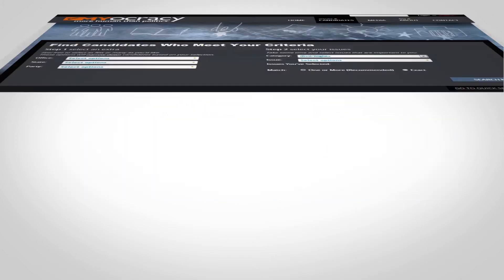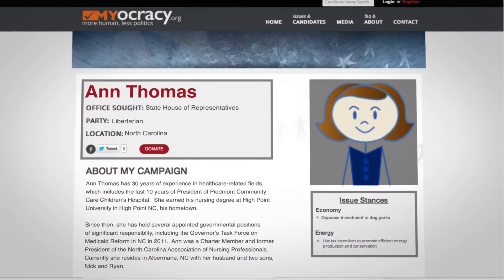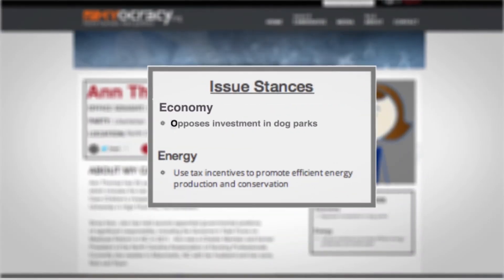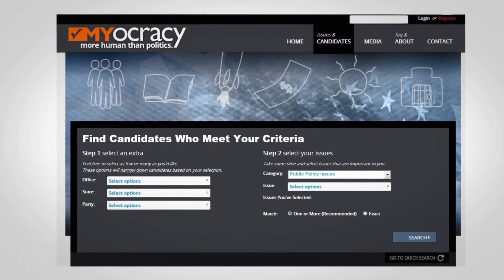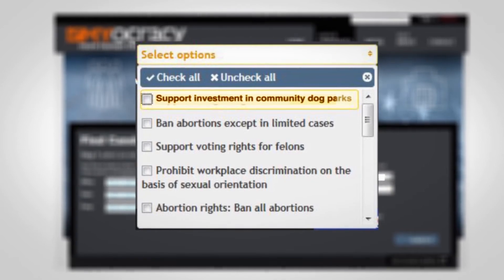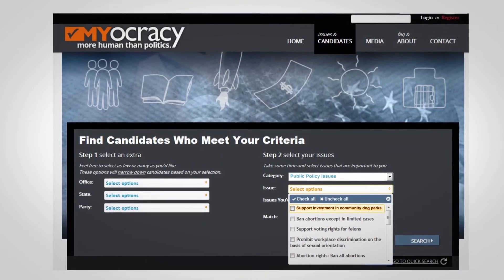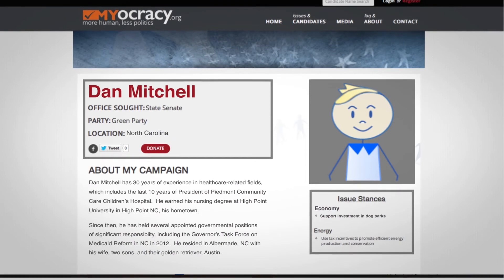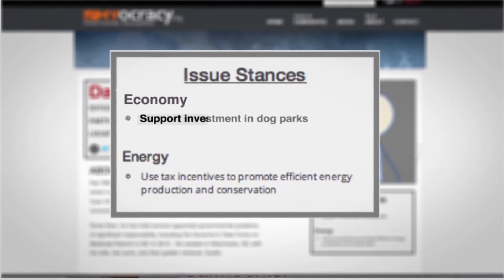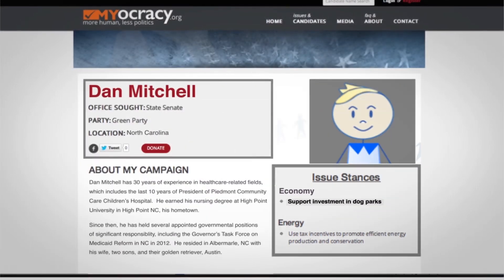Go to Myocracy.org and use the candidate search function to find politicians based on your interests. You can learn about today's issues through short videos, and even donate to chosen political campaigns in your state and across the nation, which helps to empower your ideas, not only in your own community, but beyond.